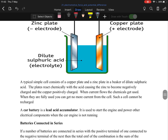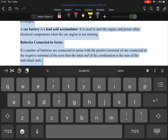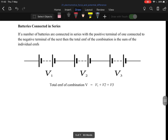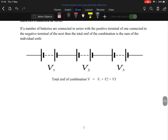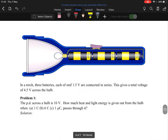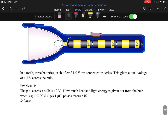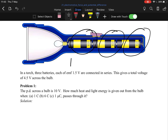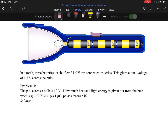Batteries connected in series: if a number of batteries are connected in series with the positive terminal of one connected to the negative terminal of the other, you just add the voltages. The best example is a torch — with three 1.5V batteries, the total voltage is 1.5 plus 1.5 plus 1.5, which gives 4.5 volts. That's how you get the total voltage.